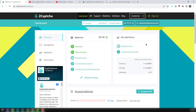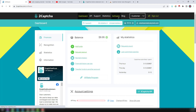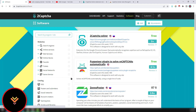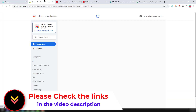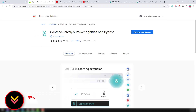After logging in, you'll see this interface. You need to add some funds to solve CAPTCHAs. On that website, click on Software. You'll see all available software listed there. Then click on '2Captcha,' or you can directly click the Google Chrome Web Store link to find the 2Captcha Chrome extension.